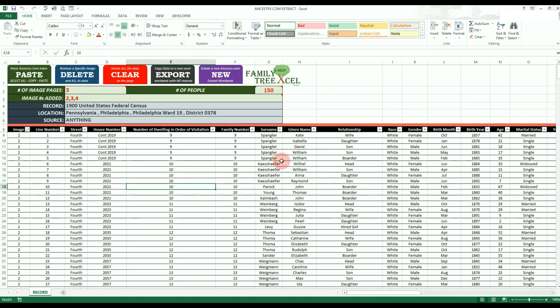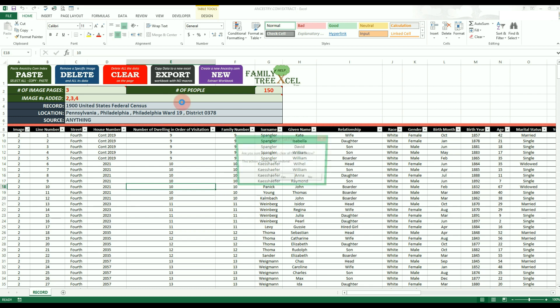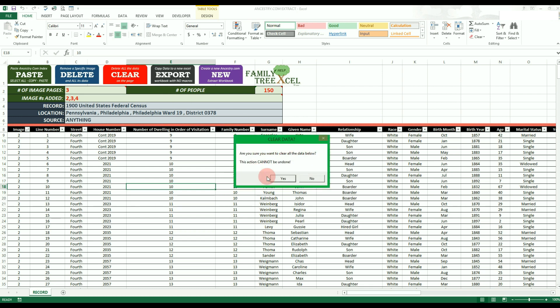The next option is the red clear button. Clicking this will delete all the data from the table and fields. This is essentially a reset button. This action cannot be undone if chosen.